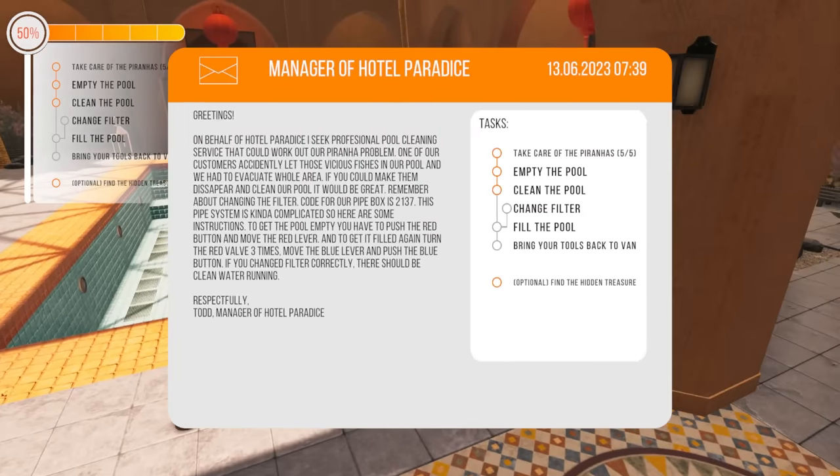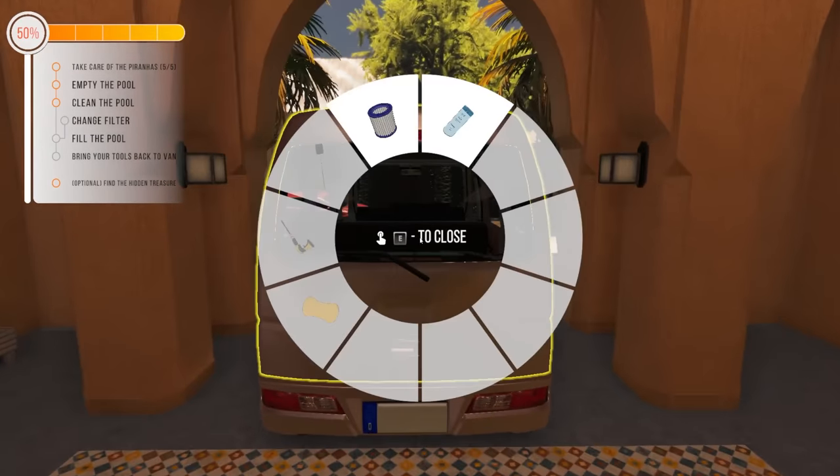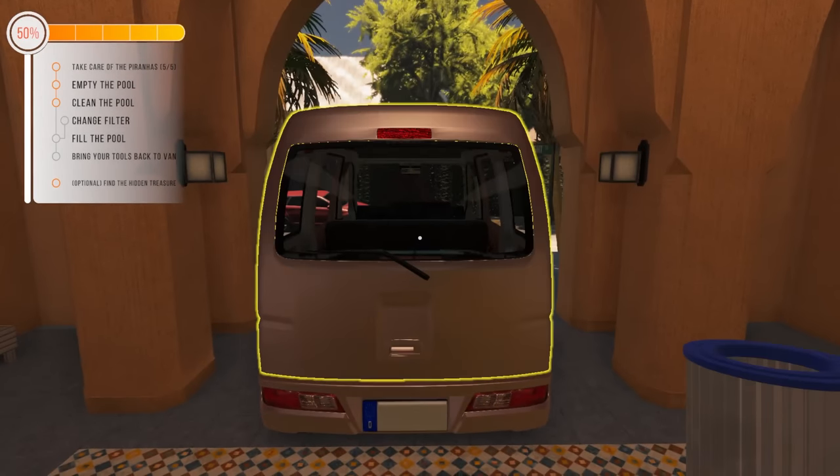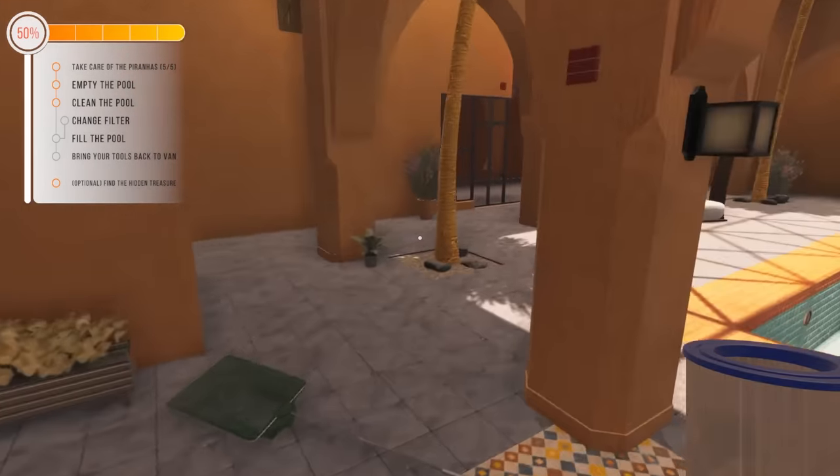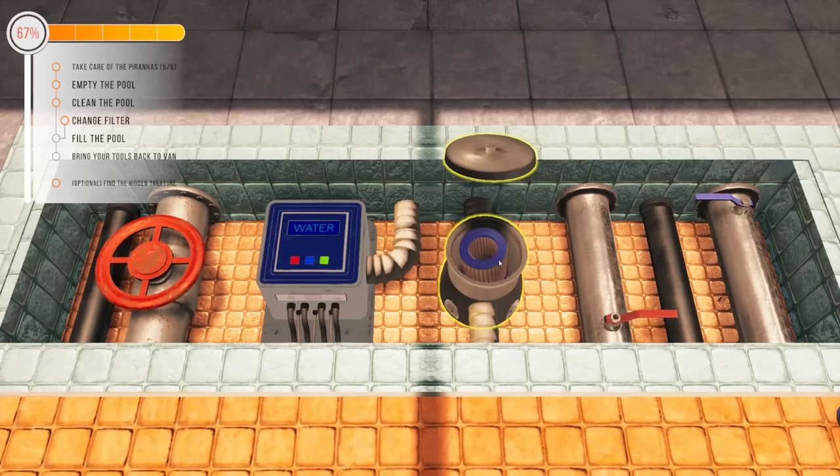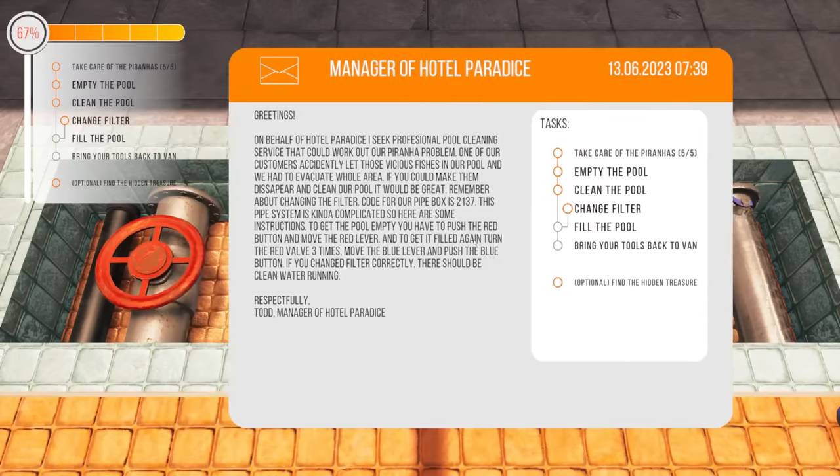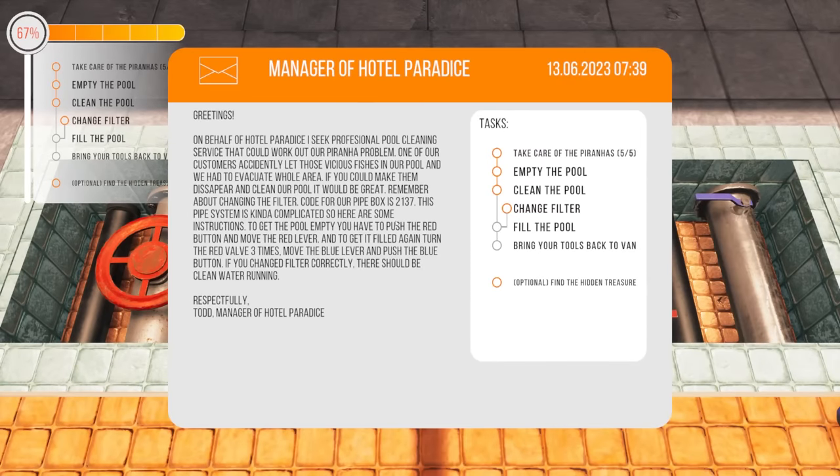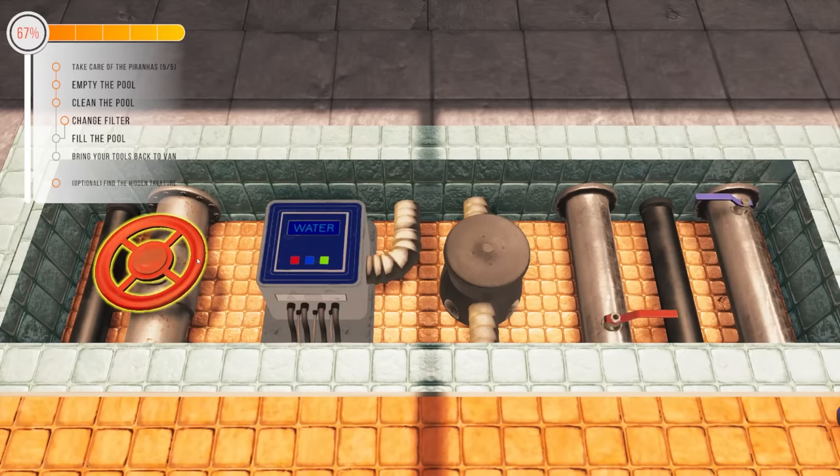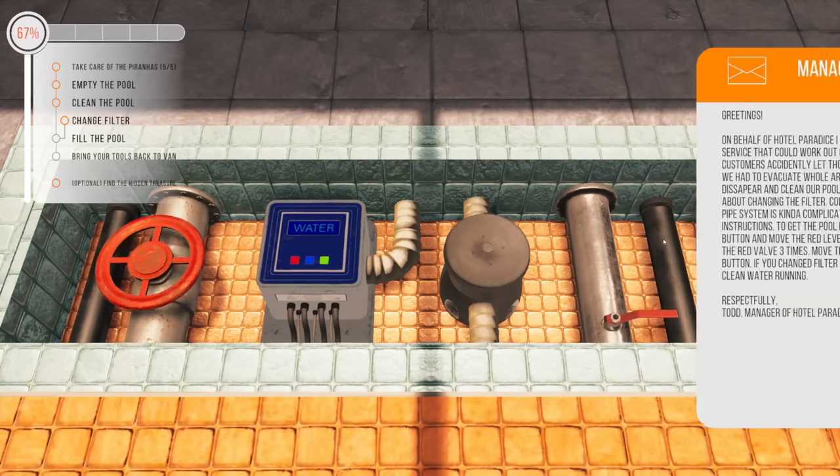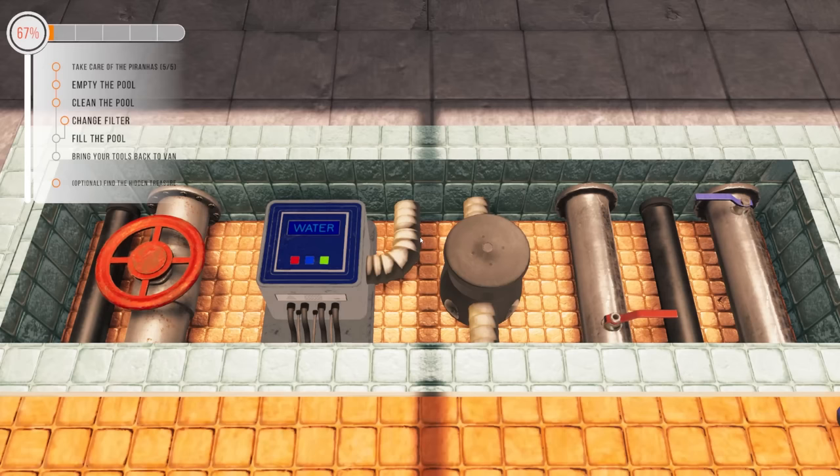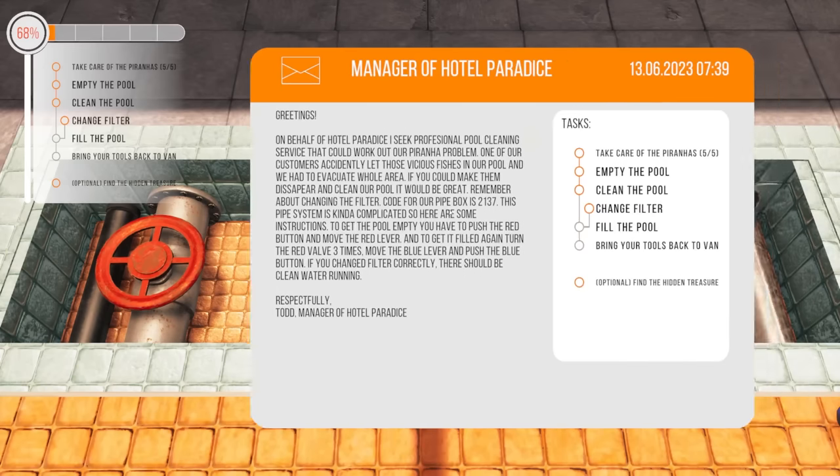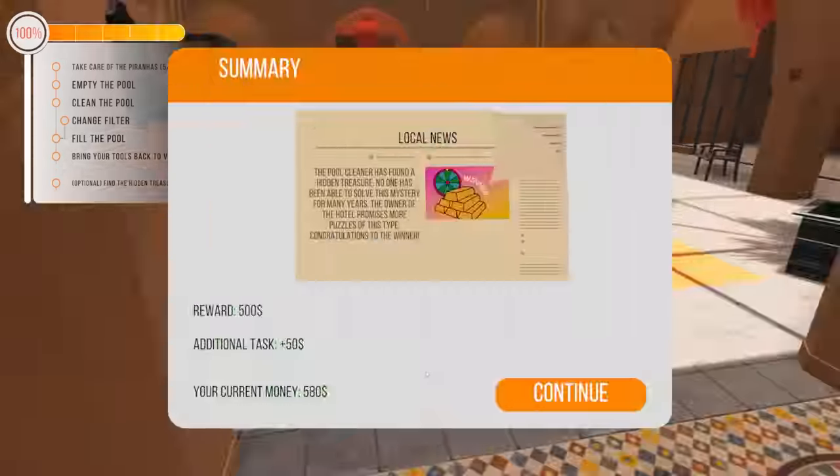All right. Well, we have found the treasure. So now all we need to do is change the filter and fill the pool. So it doesn't really explain much about the filter. Obviously we have a filter here. Where do I put said filter? Okay. There it is. Found it. Changed it. Now what the hell do I have to do? Why is this so complicated? All right. So get it filled again. Turn the red valve three times. Move the blue lever and push the blue button. I was like, how the hell did I do that wrong?